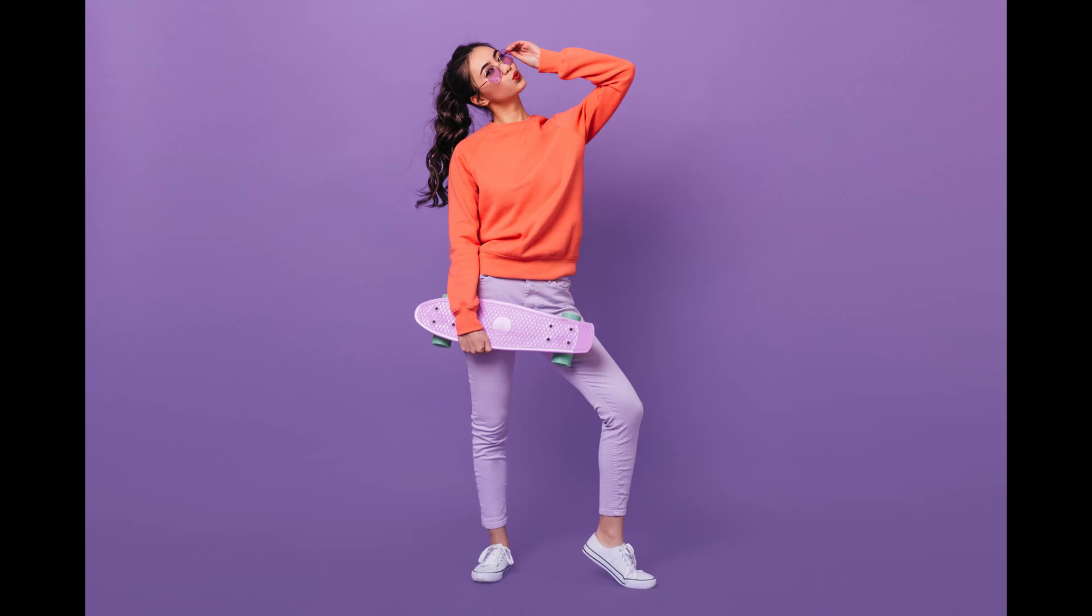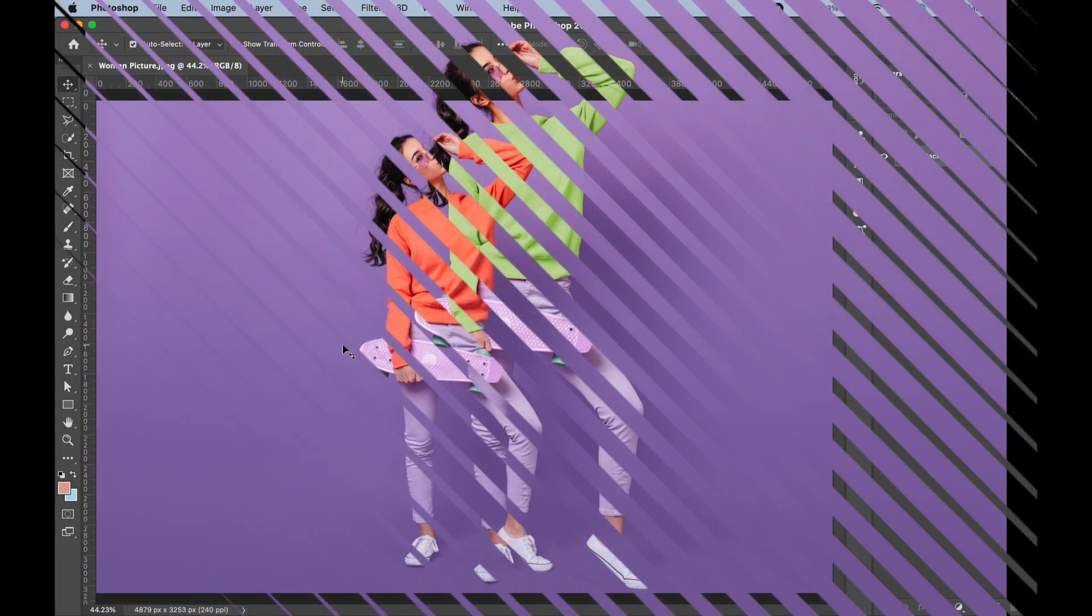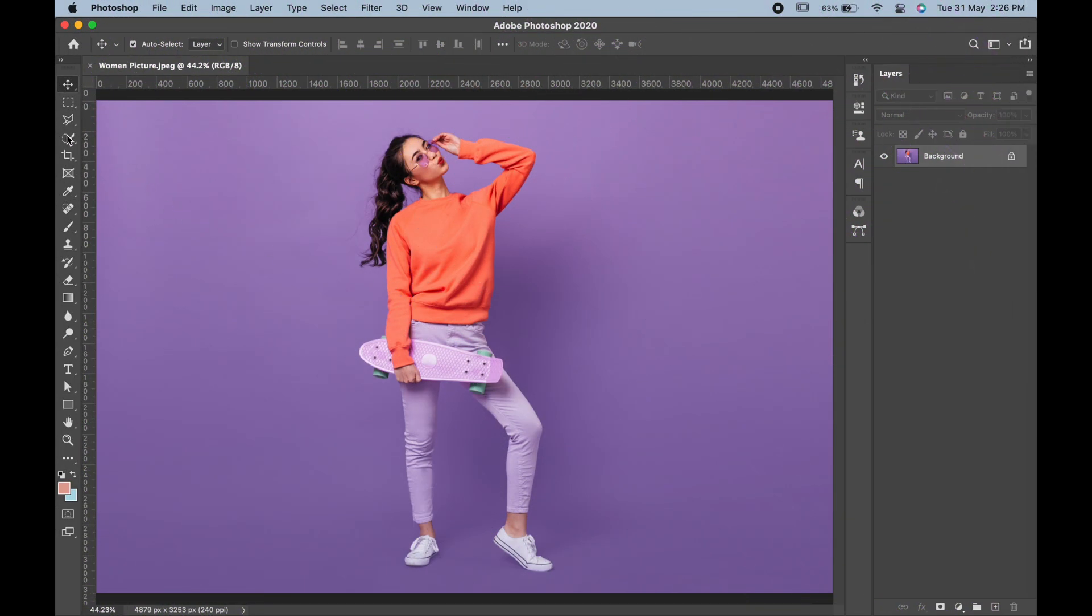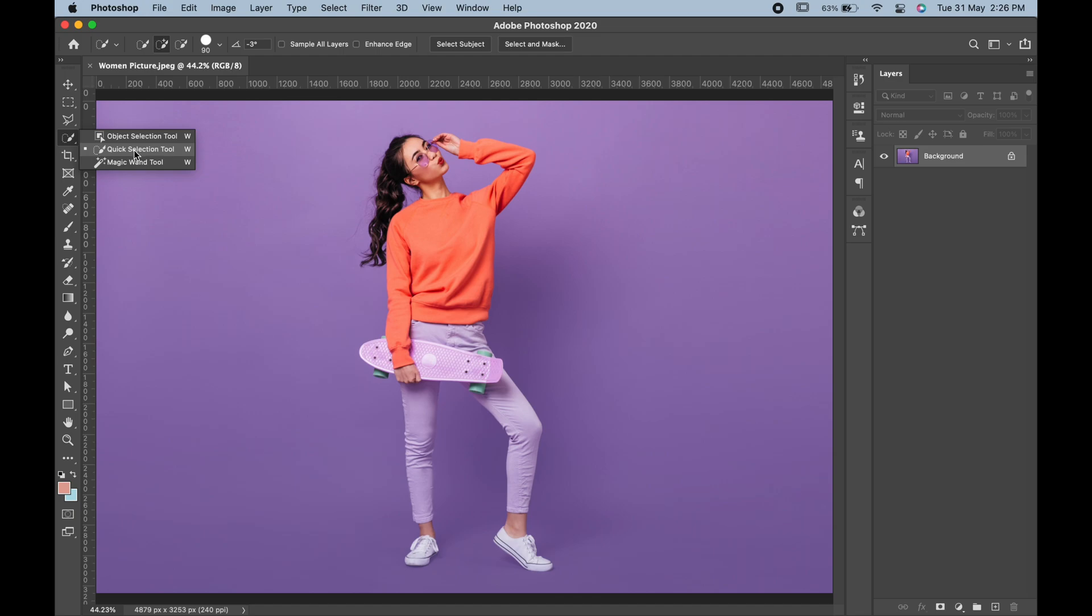Hello friends, today we will see how to change color of clothes in Photoshop. We will start with selecting quick selection tool. You can choose any selection tool. Now let us make the selection.